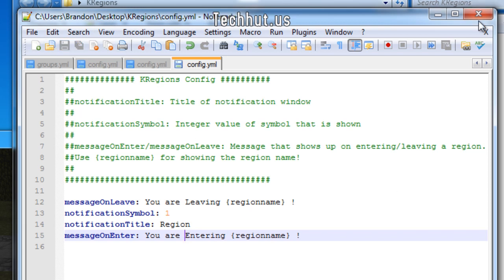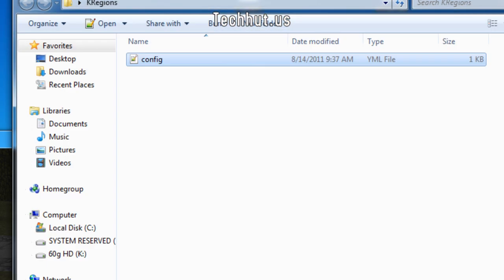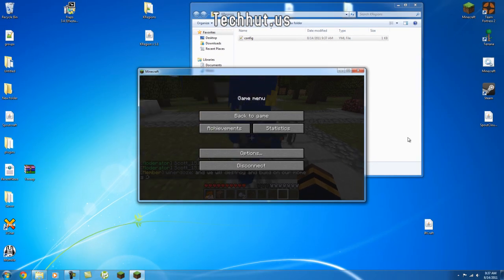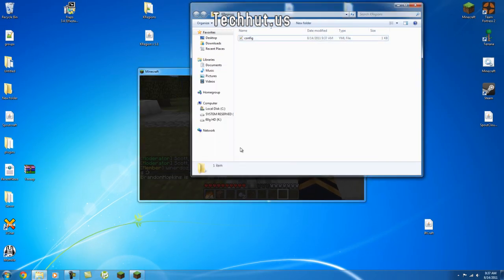All right, now I'm going to demonstrate the plugin and put it in my actual server. So I will be right back.